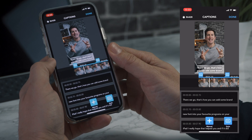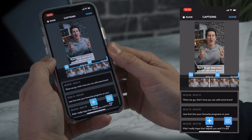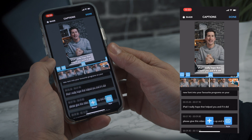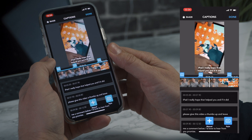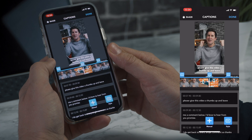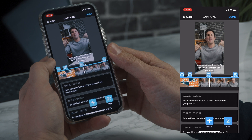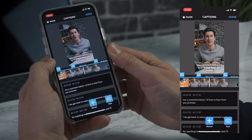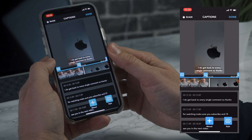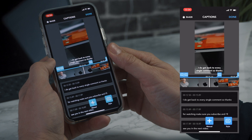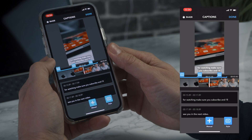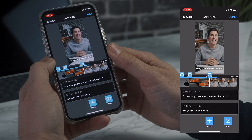So there we go, that's how you can add some brand new fonts into your favorite programs on your iPad. I really hope that helped you and if it did please give this video a thumbs up and leave me a comment below. I'd love to hear from you and I promise I do get back to every single comment. So thanks for watching, make sure you subscribe and I'll see you in the next video.